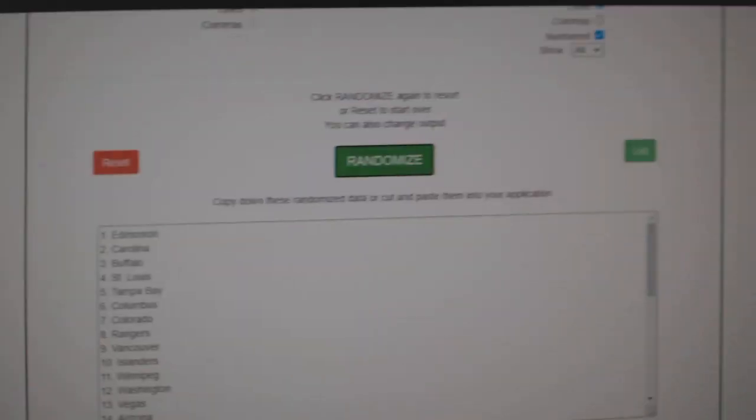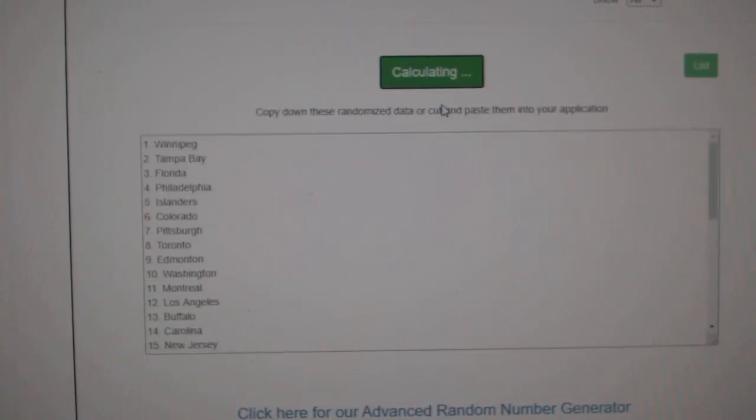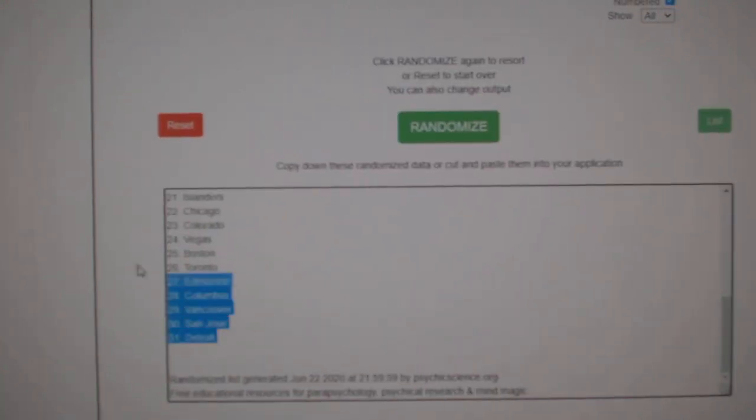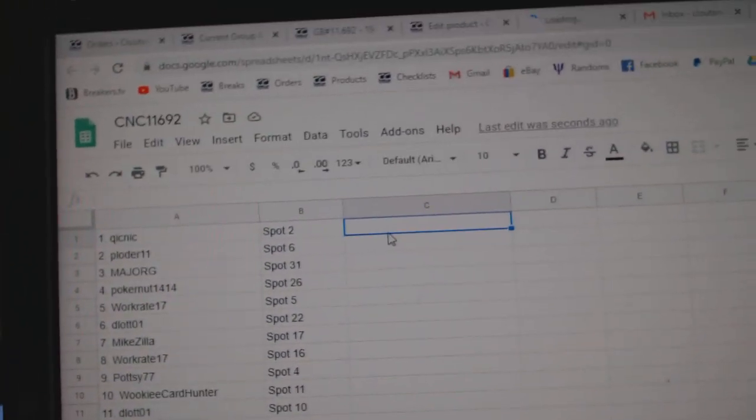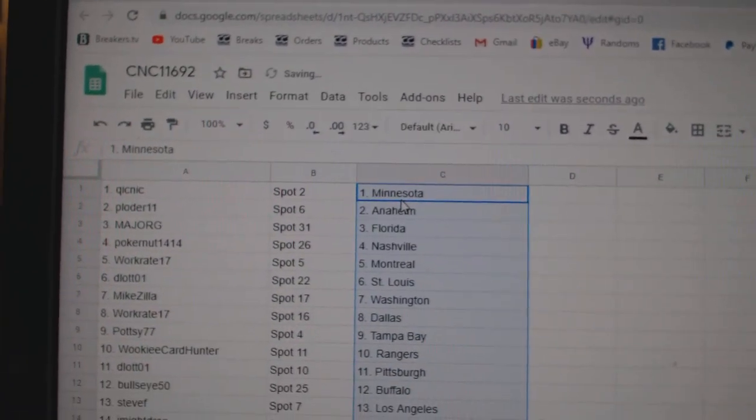Paste. And teams. 1, 2, 3. Copy. And paste. Alright.